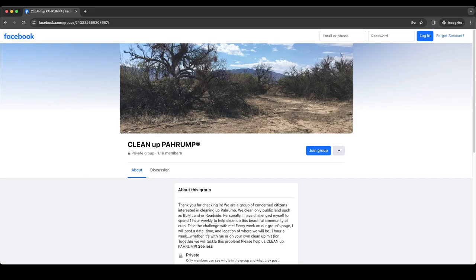I've enjoyed working on this project and I'm pleased with the way it turned out, but the real test will be if it is useful for Cleanup Pahrump. So please, if you are in Pahrump, try it out next time you see a pile of trash around town or out in the desert. And join us for a cleanup on Saturday mornings.